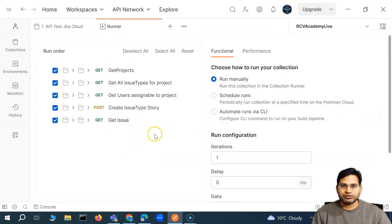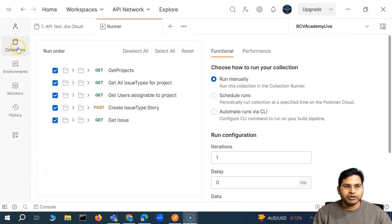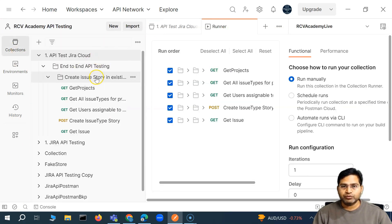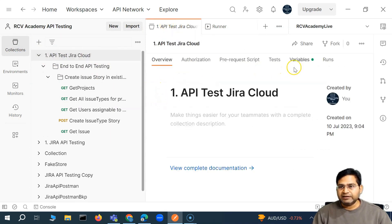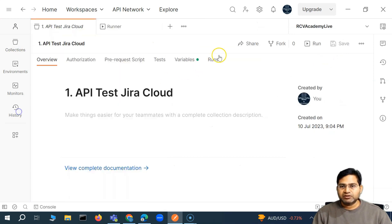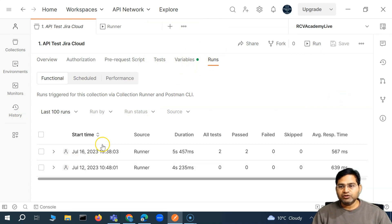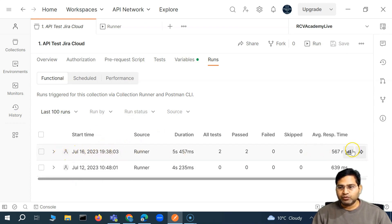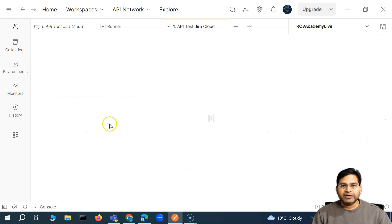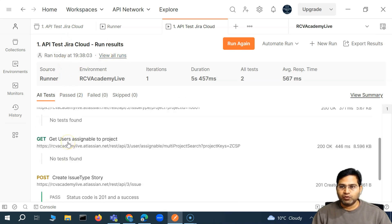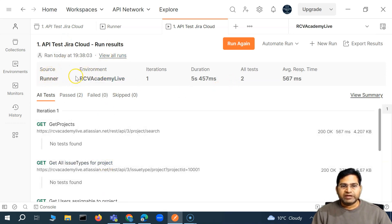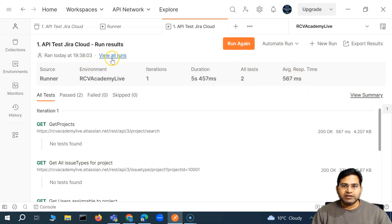Now let's see how to view previous runs. It's not immediately obvious — you need to go to the collection, select it, and then you'll see the 'Runs' tab next to 'Variables'. Here you can see how many collection runs have happened. Click on 'View Report' to open the report showing what was executed, which environment was used, how many iterations ran, duration, all test results, and so on. Everything is logged there. You also have a 'View All Runs' option.